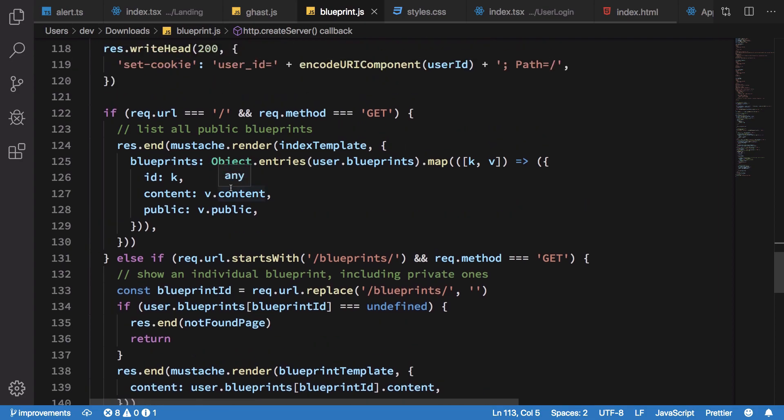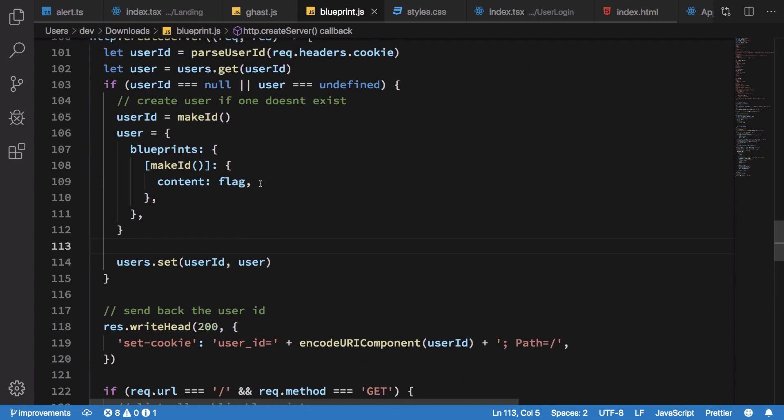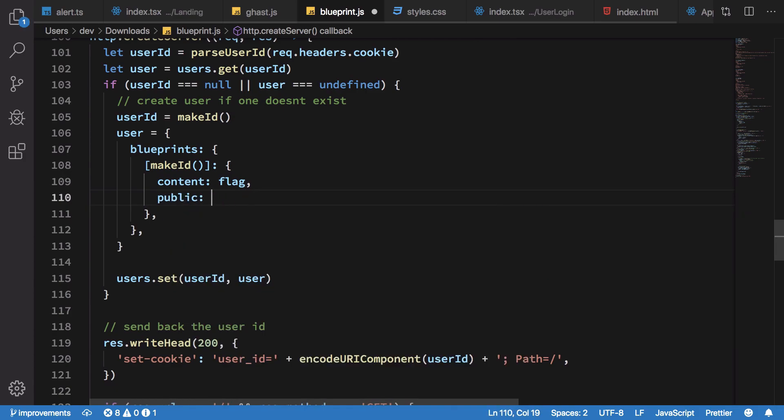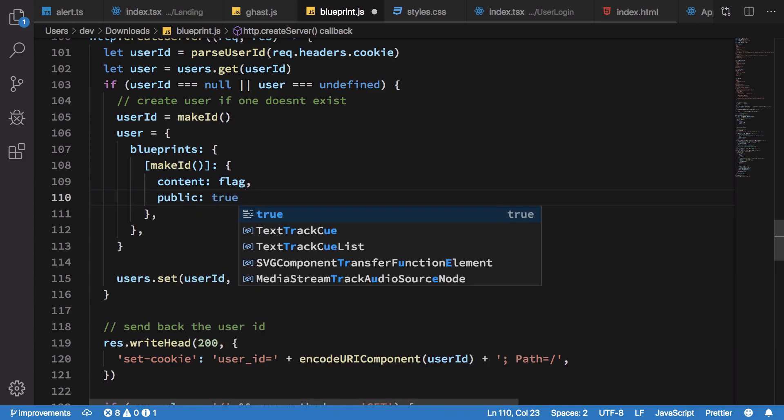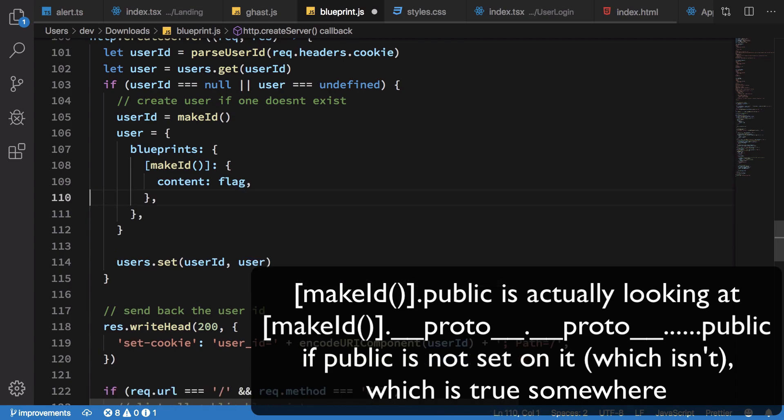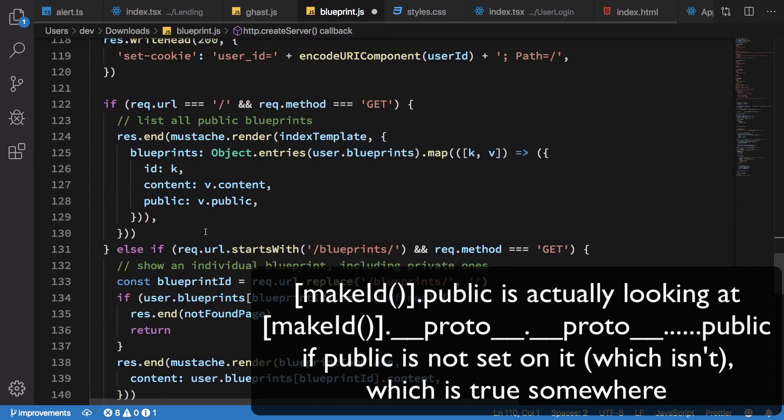What that means is if you do not explicitly specify public false or public true here, what would happen is that it would delegate to its prototypal chain and then we are basically in control. The thing to do here was that you first have to realize that this is prototypal pollution model.